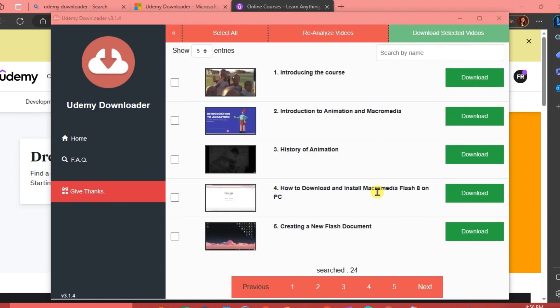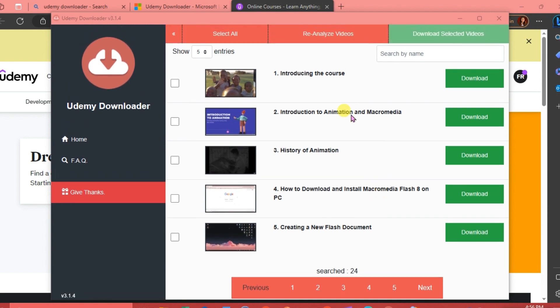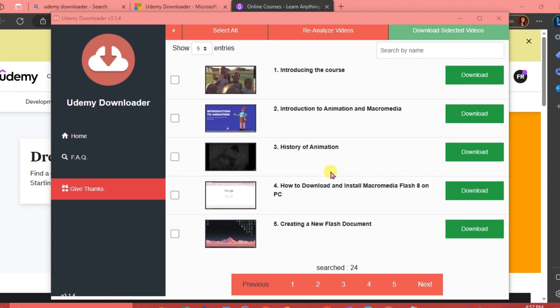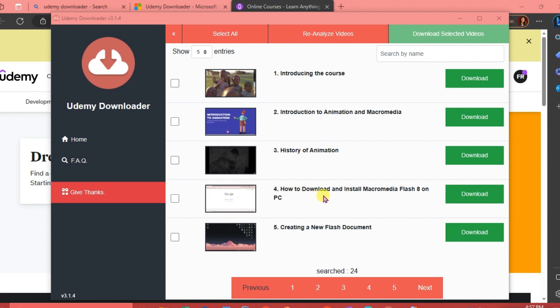Under this course we have Introducing the Course, Introduction to Animation and Macromedia, History of Animation, How to Download and Install Macromedia Flash 8 on PC, Creating a New Flash Document. We're just going to choose from these videos that we want to download.